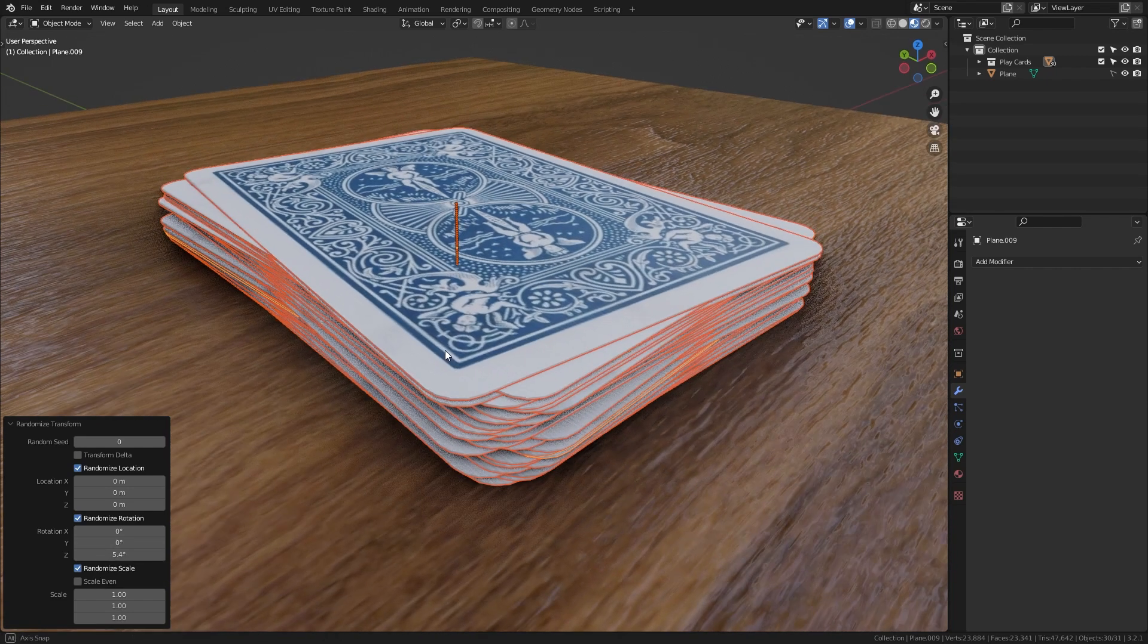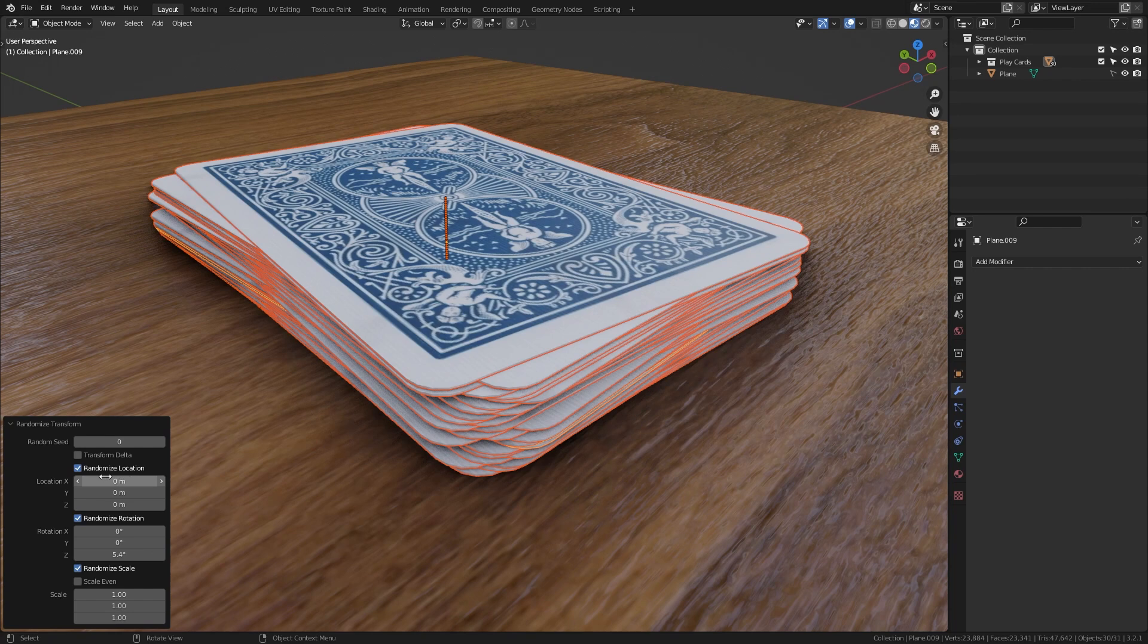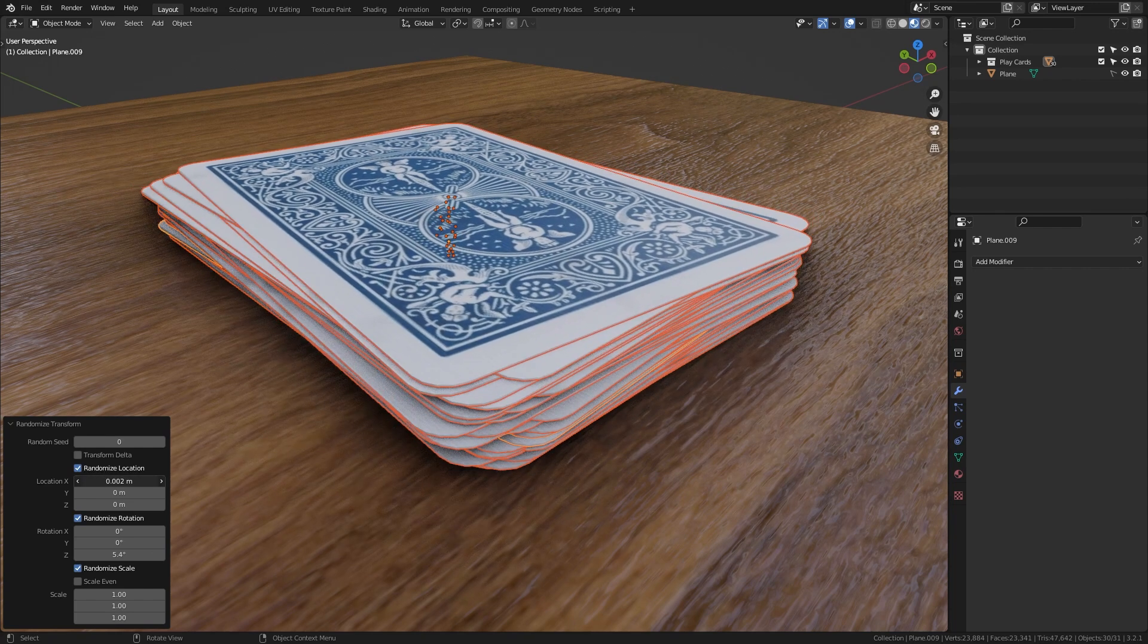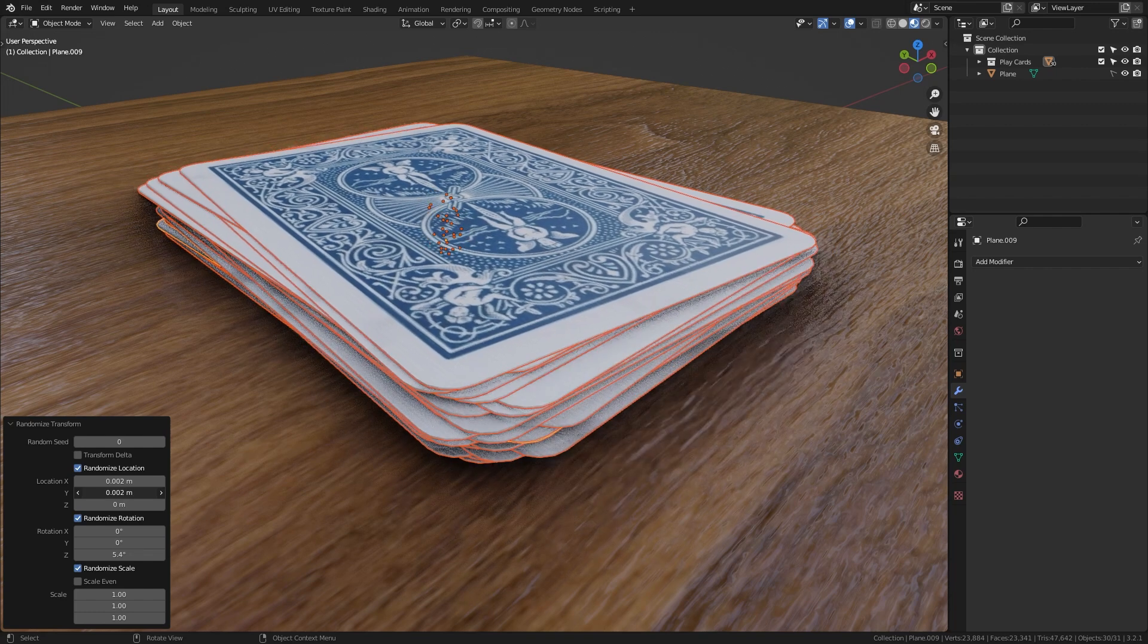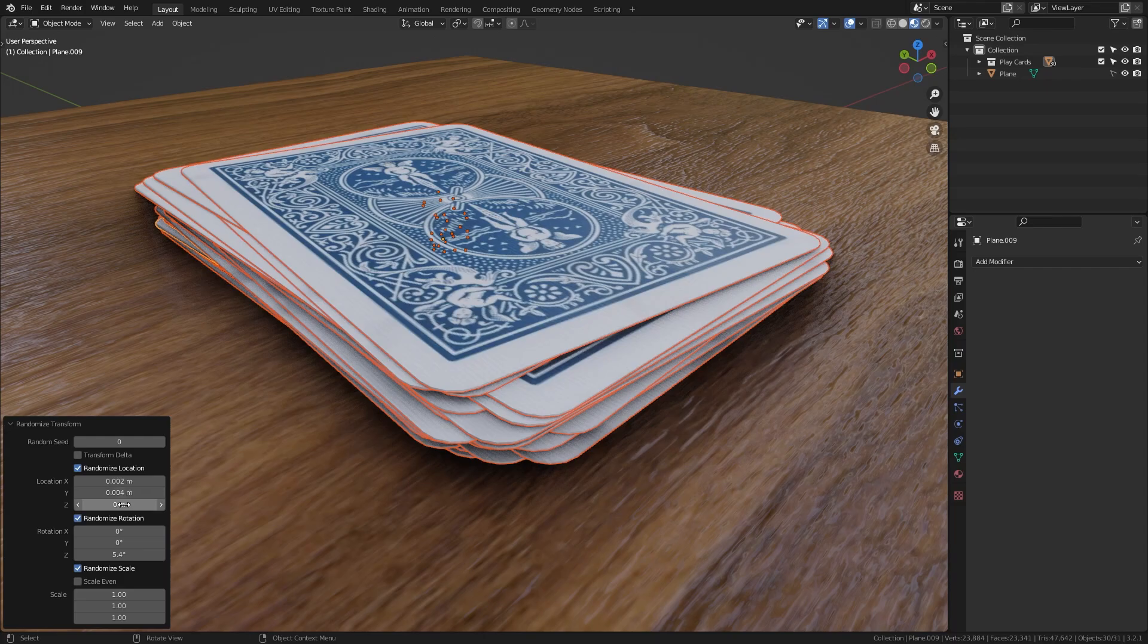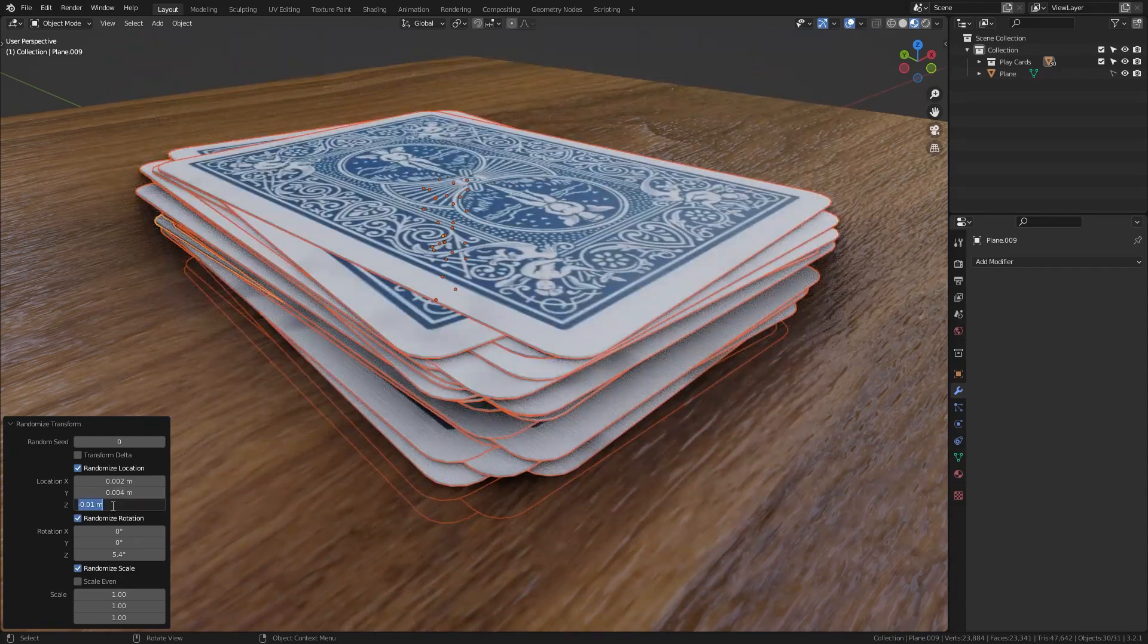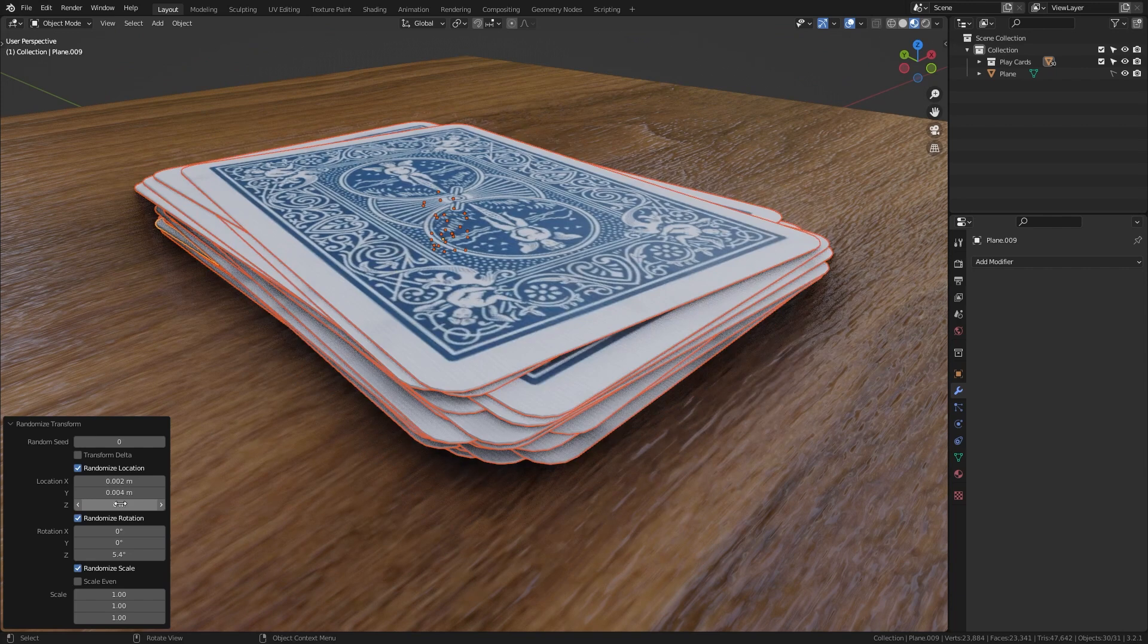But what we can do is also randomize the position of the cards. So let's just give it a very small value on the X and Y axis just to offset those cards a little bit. Again the Z axis doesn't make any sense in this case so let's bring it down to 0.